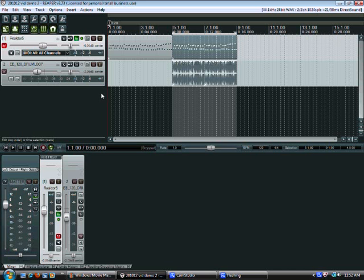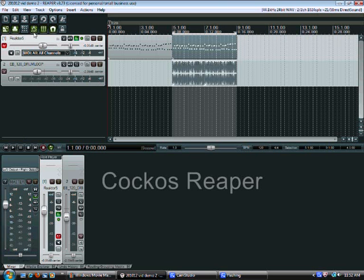So with digital audio workstations there's two main types I reckon. Linear and non-linear. For linear, they're very traditional. This is Cockos Reaper.